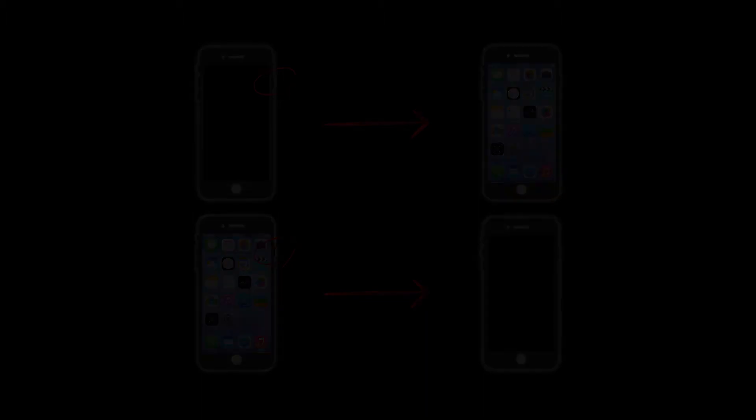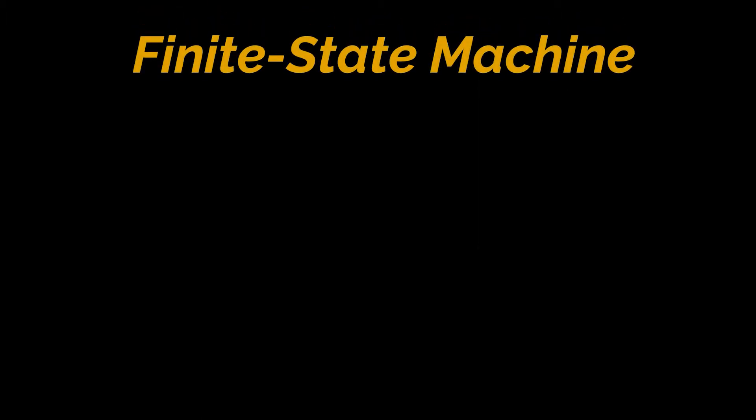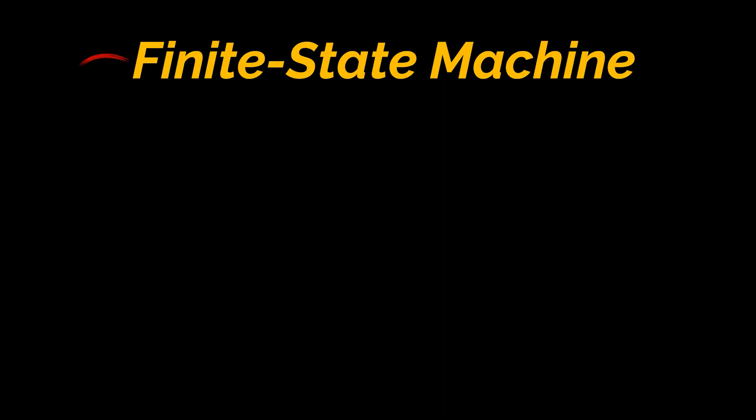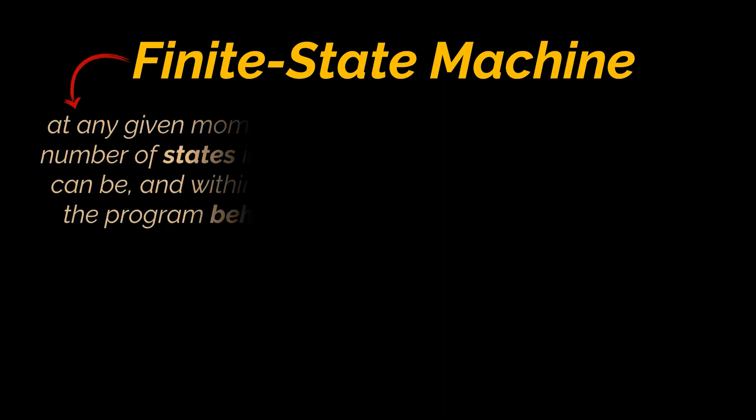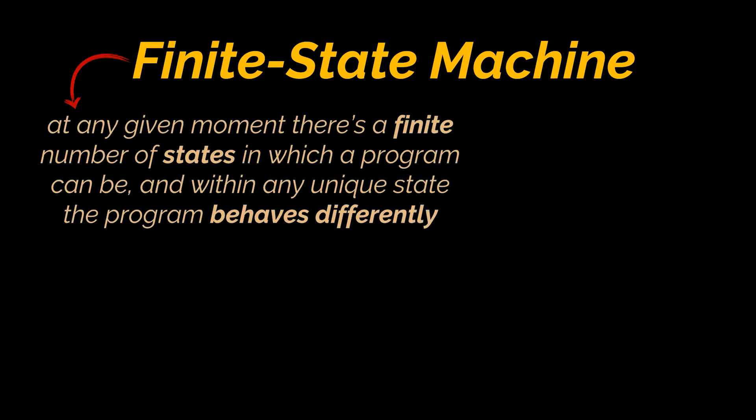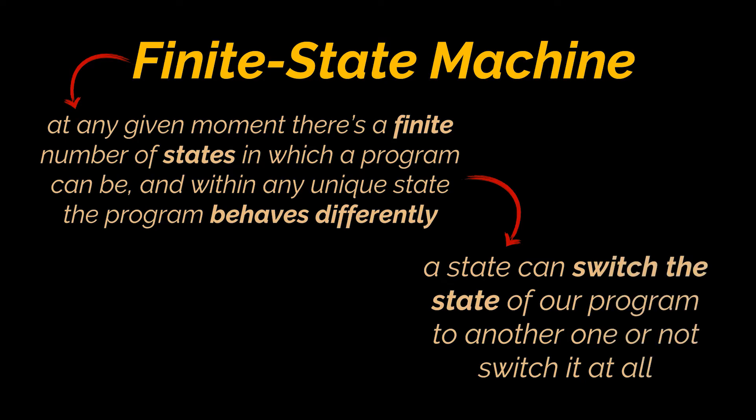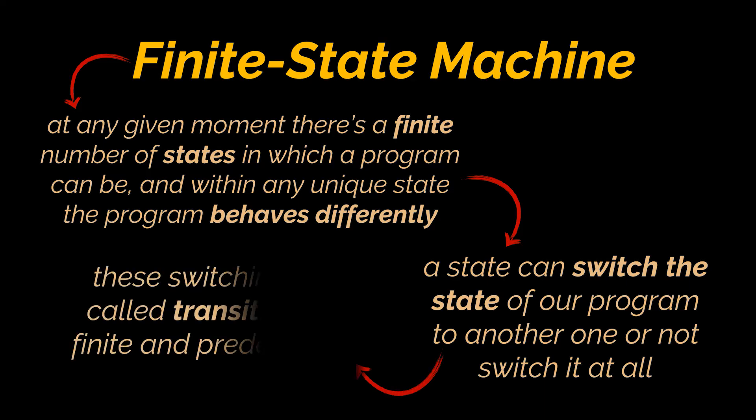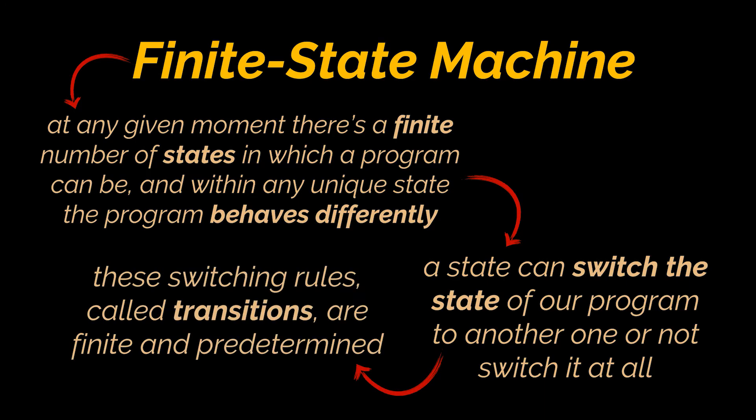The example we just gave can be illustrated as a finite state machine. Their main idea is that at any given moment there's a finite number of states in which a program can be. Within any unique state, the program behaves differently and based on that state we can choose to switch the state of our program to another one instantaneously or not switch it at all. These switching rules called transitions are also finite and predetermined.